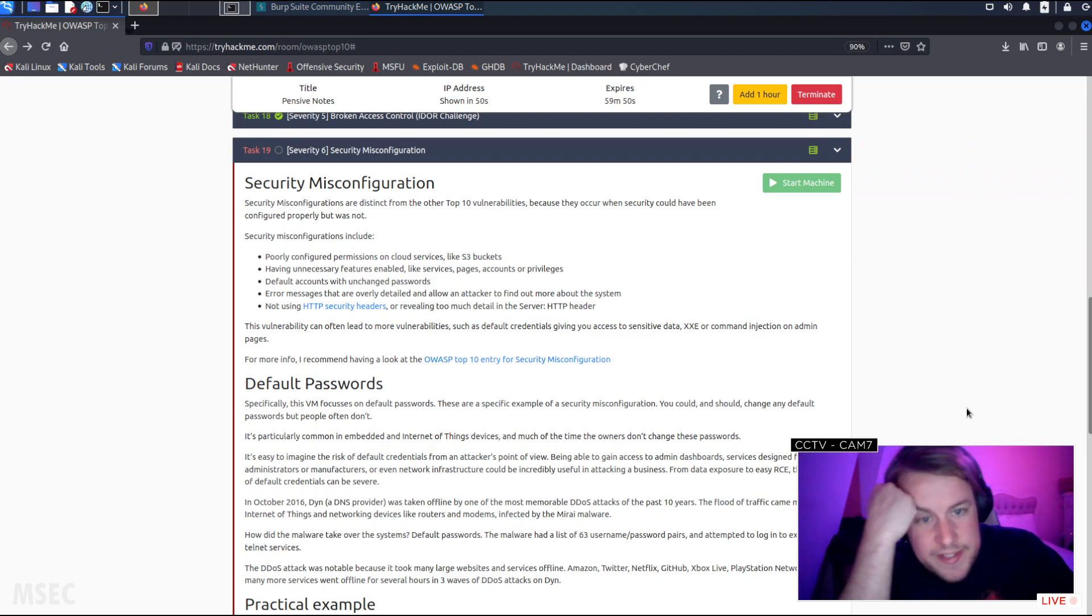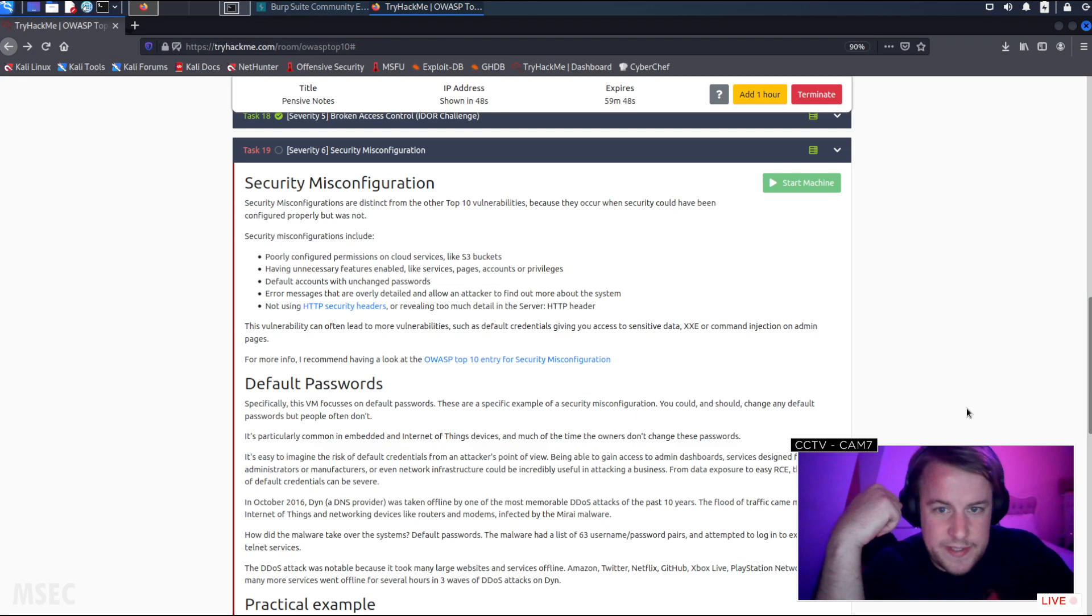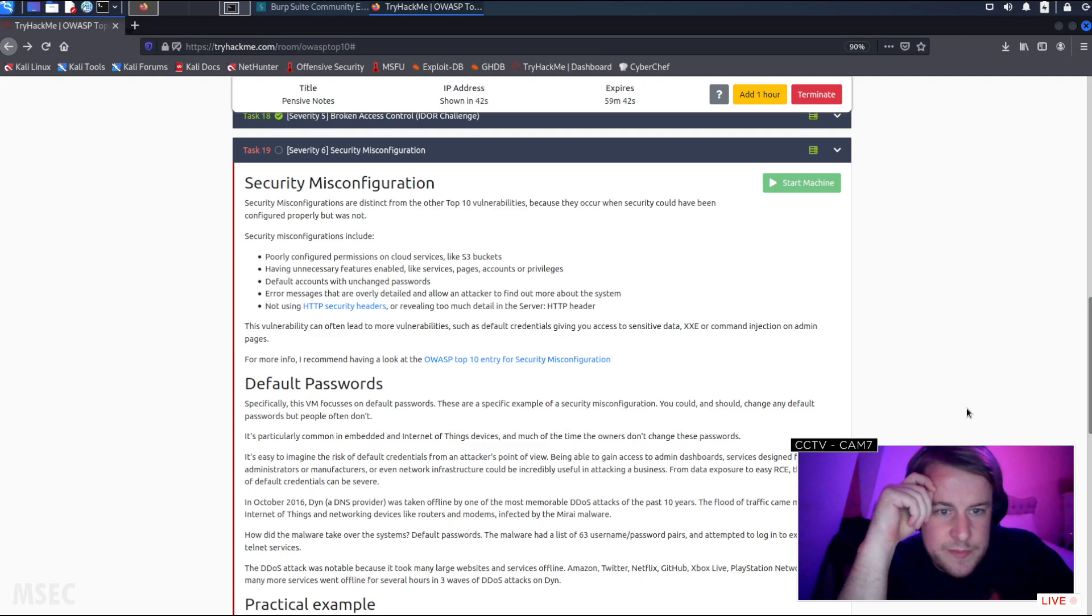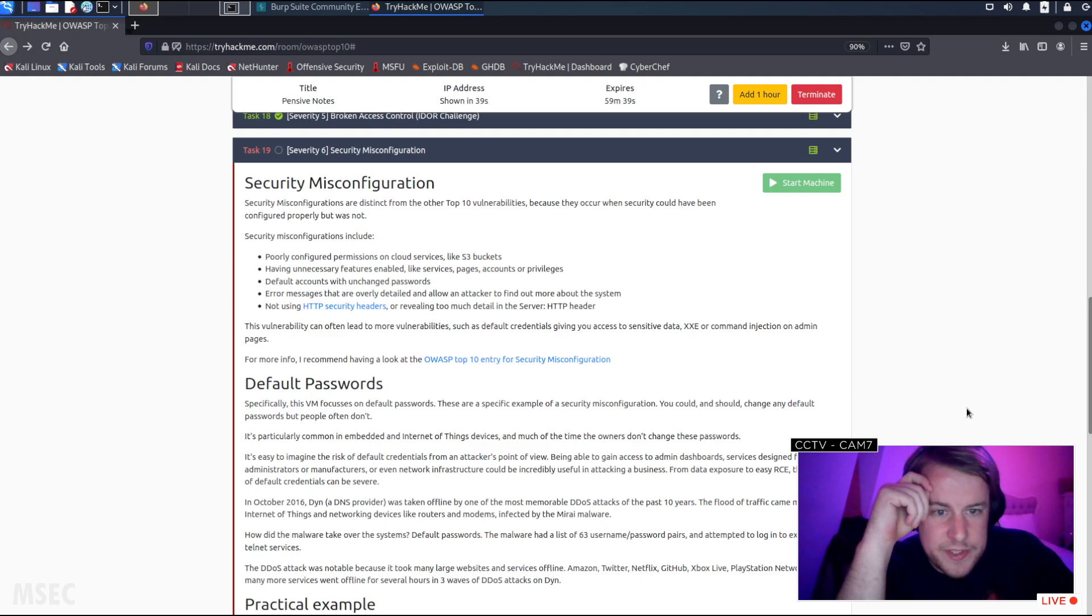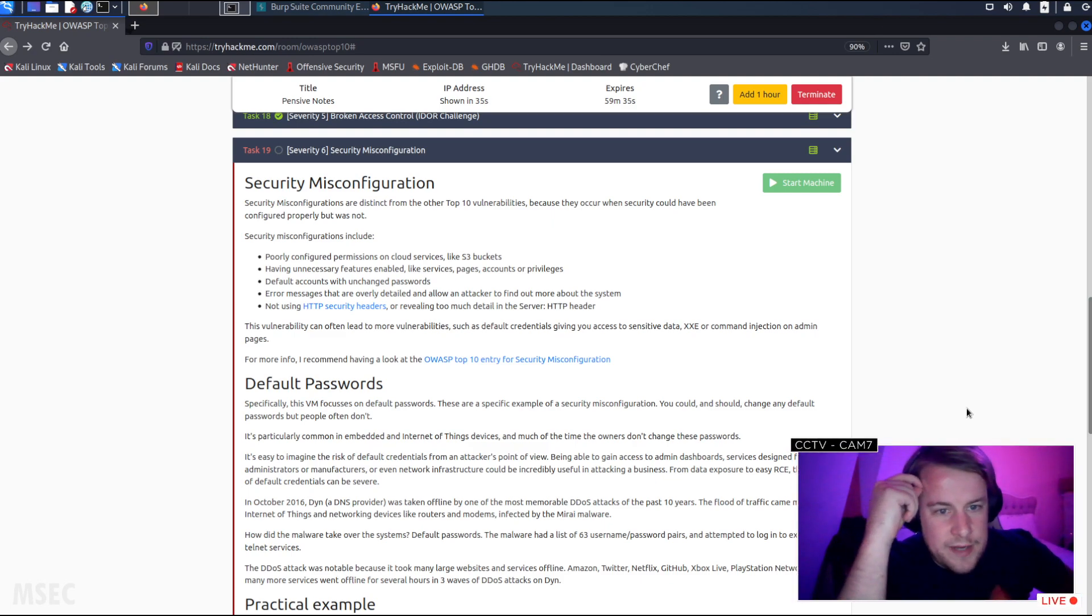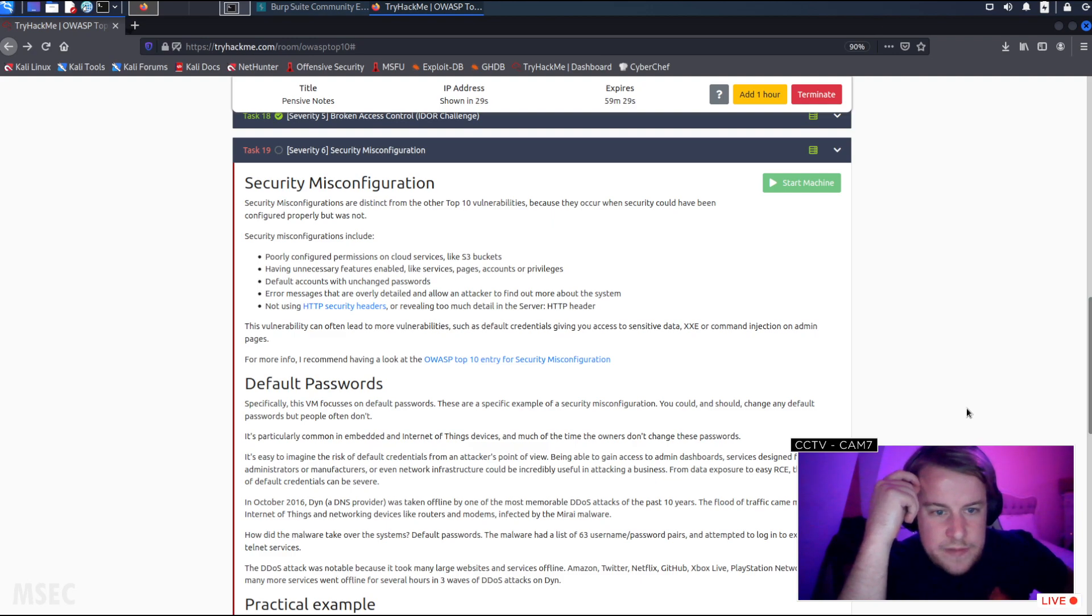Security misconfigurations are distinct from the other top 10 vulnerabilities because they occur when security could have been configured properly but was not. Security misconfigurations include poorly configured permissions on cloud services like S3 buckets, having unnecessary features enabled like services, pages, accounts or privileges, and default accounts with unchanged passwords.